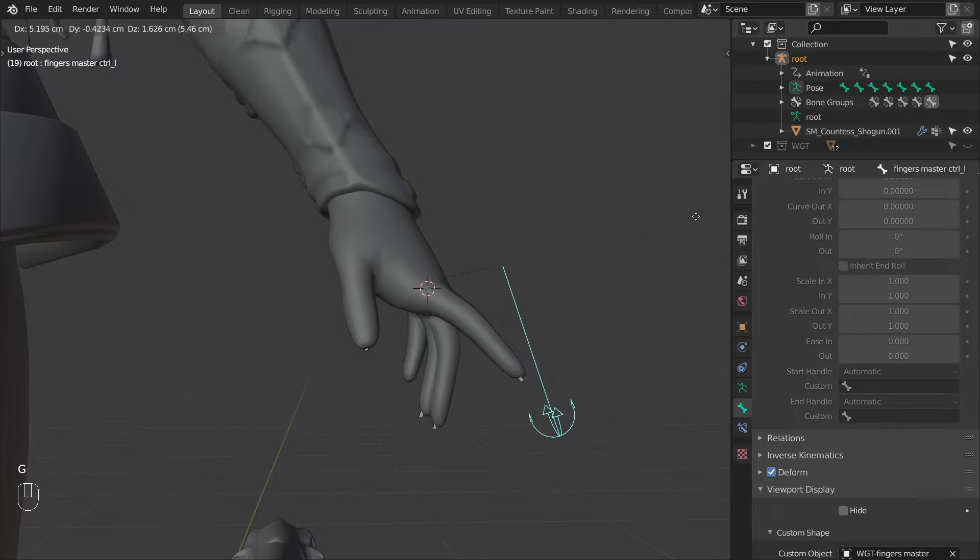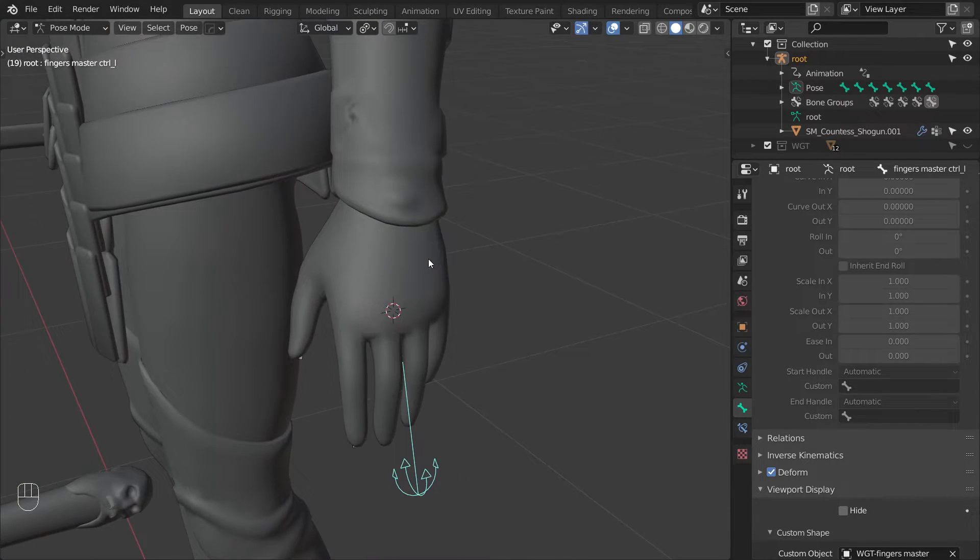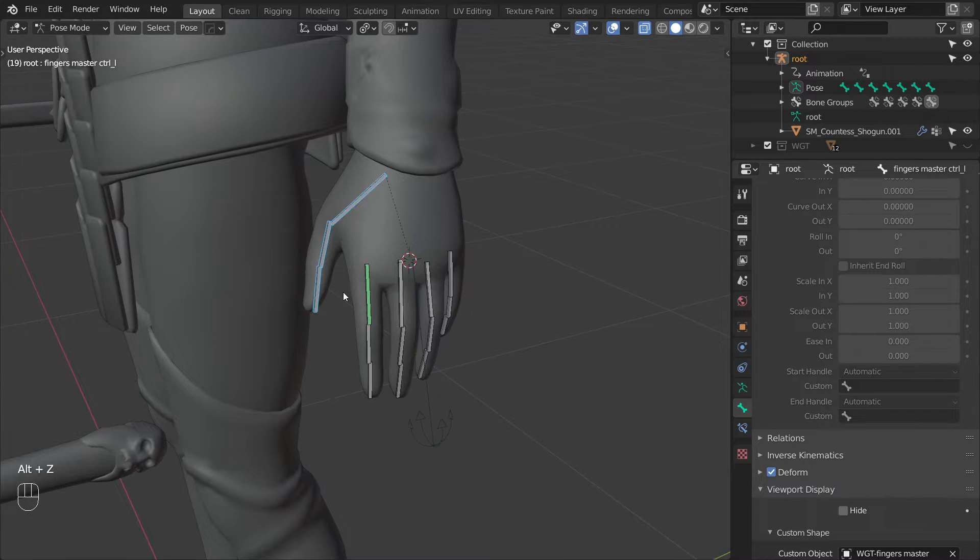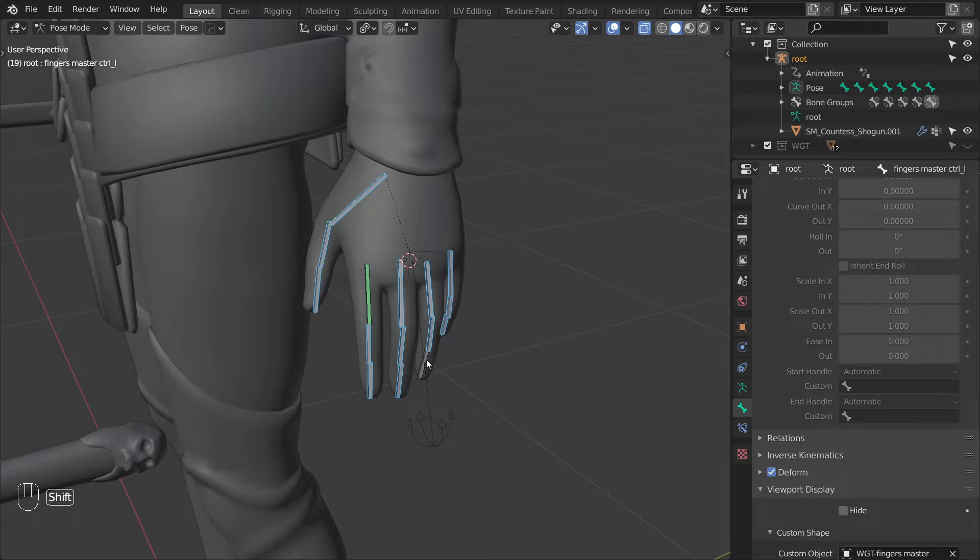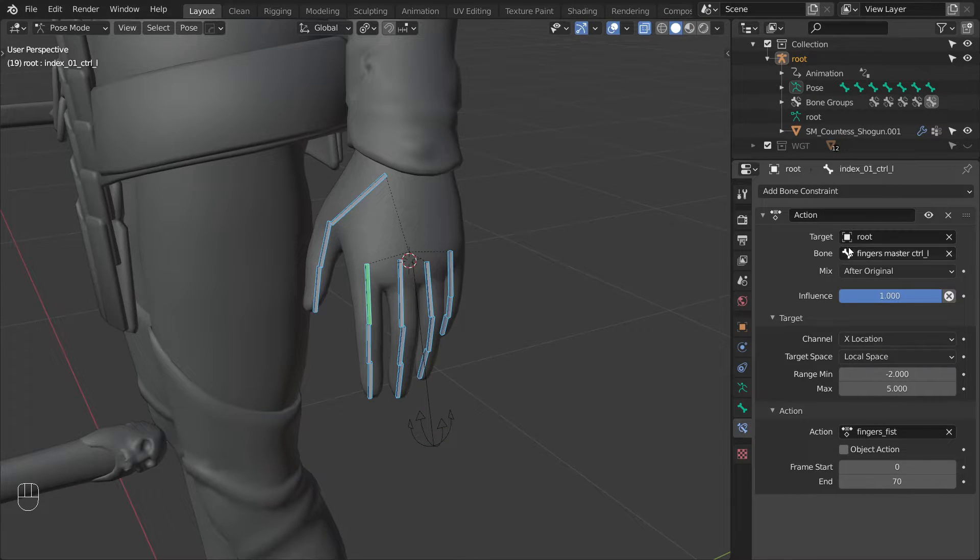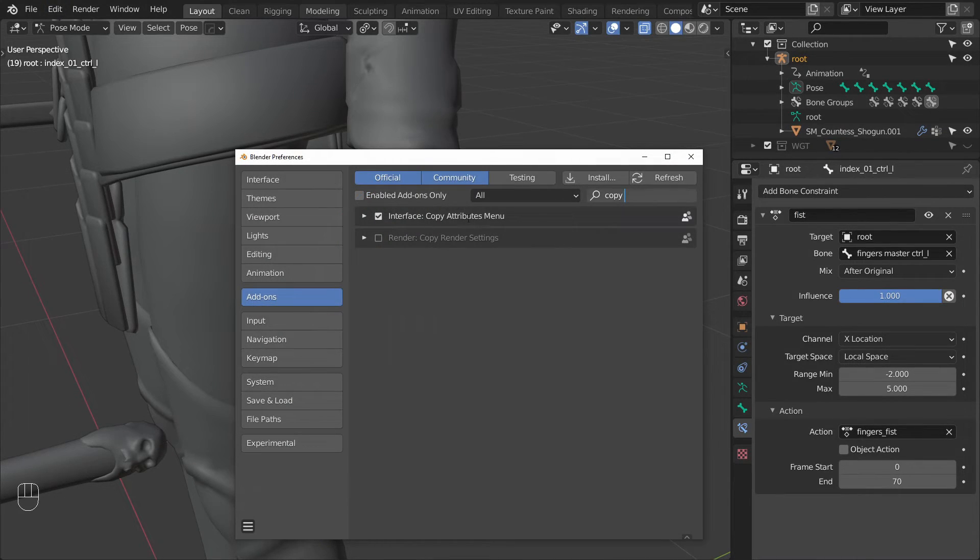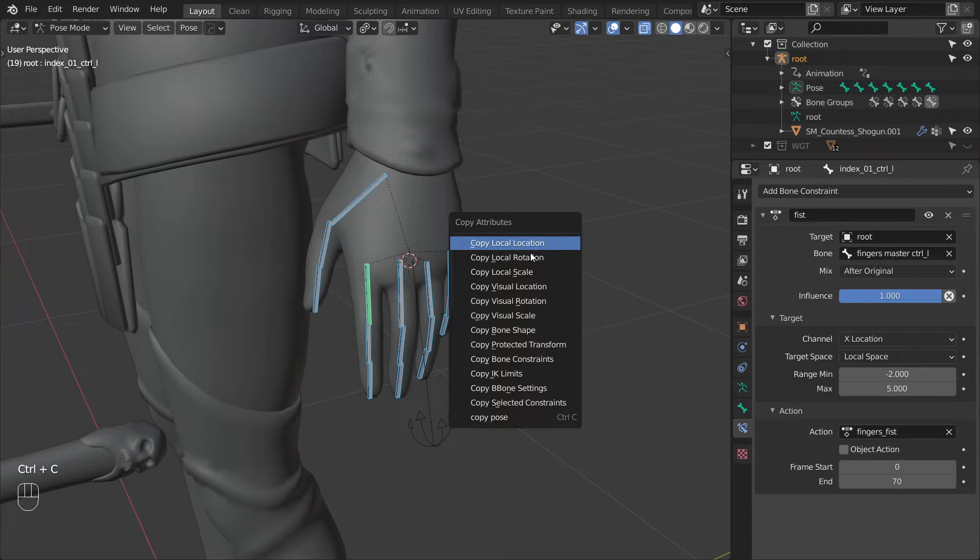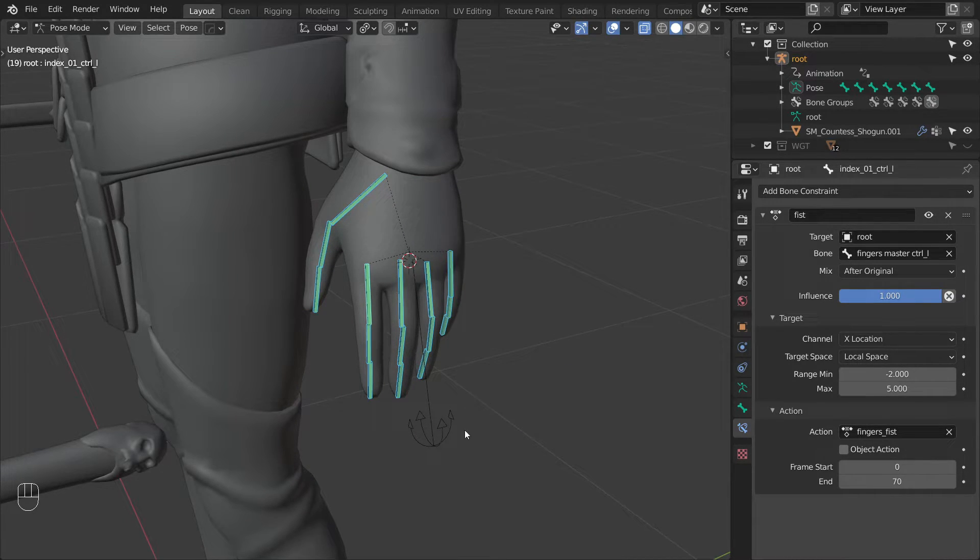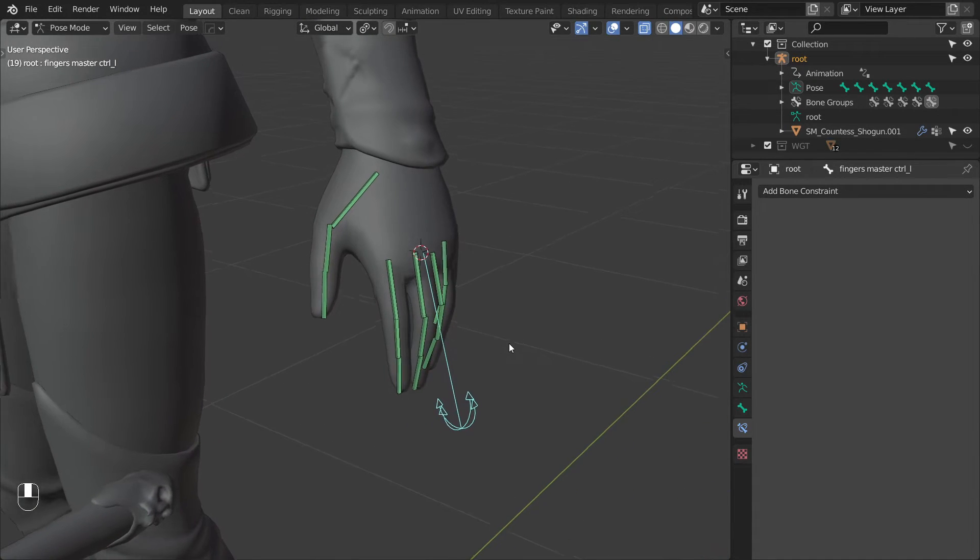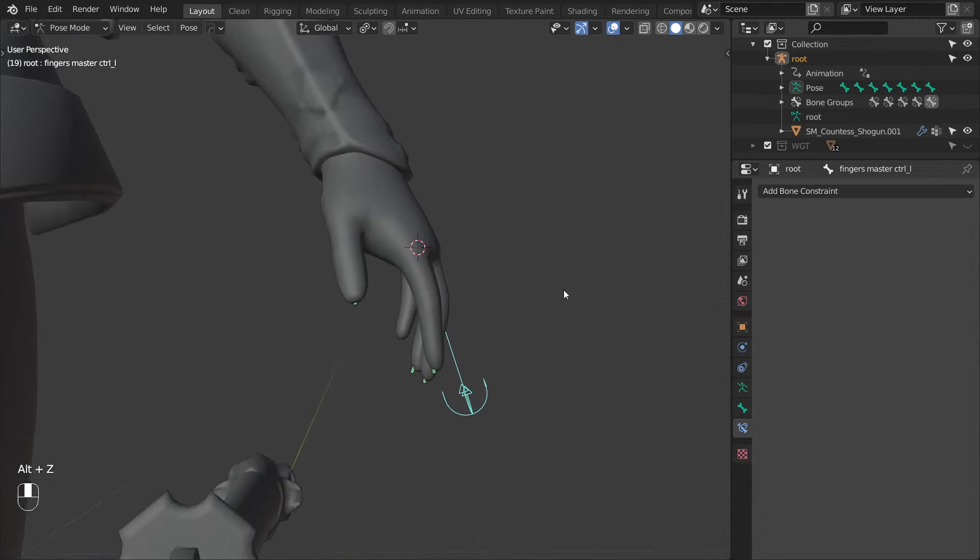And now when we move the master control in the x-axis it should play the animation that we created earlier. We can then select all of the other finger controls then select the one that has the action constraint as the last one. Let's also give the constraint a nice name because we'll be adding more and it's nice to know which one does what. Then make sure you have the copy attributes add-on enabled and by pressing ctrl C copy bone constraints. And now the action should be playing on all the finger controls.